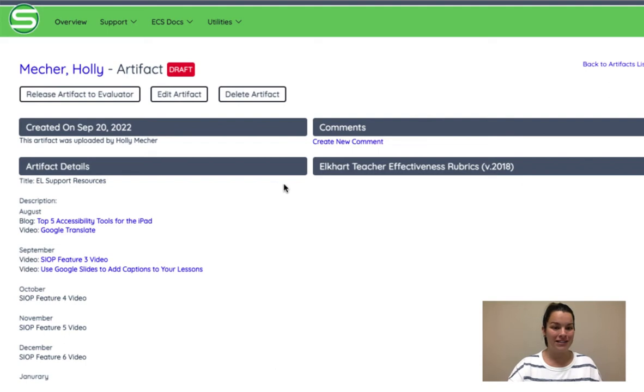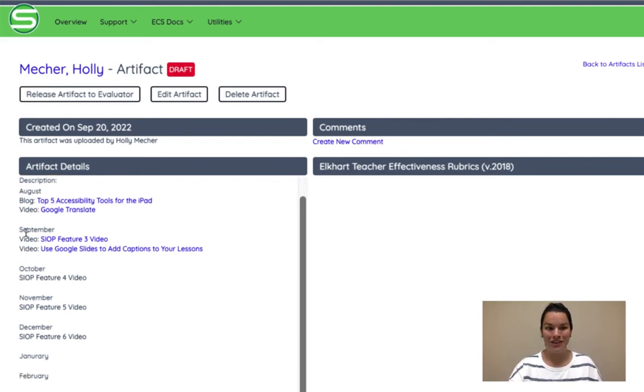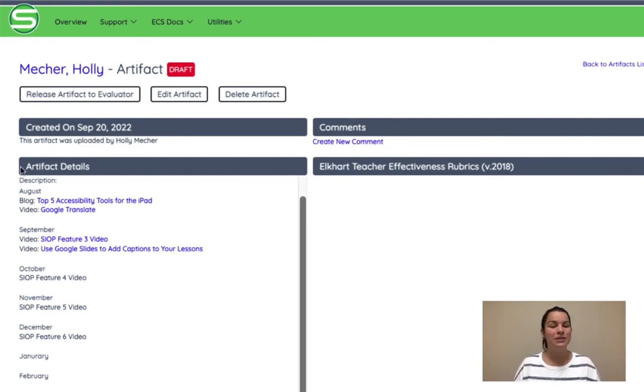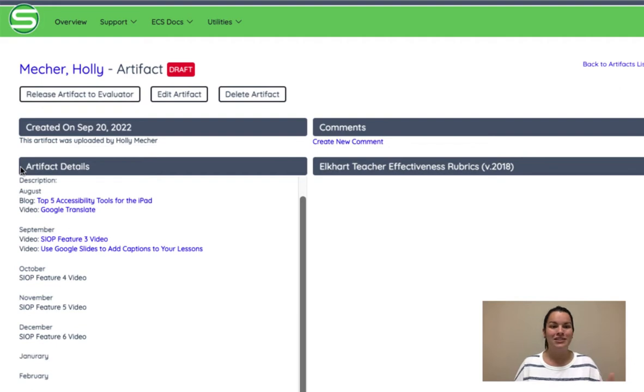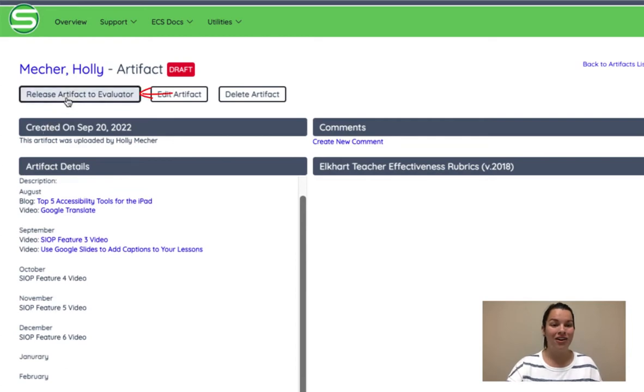Here are my artifact details. Notice I'm going to be adding information for every month of the year and so I'm keeping this updated so it's less work for me to do at the end of the school year and so I just continue to add to this and then save it as a draft. When I'm done I'll then release that artifact to my evaluator.